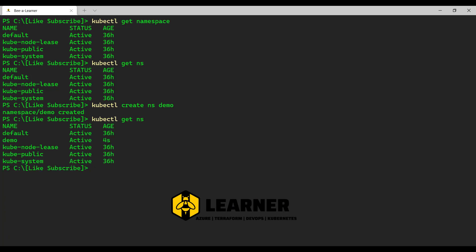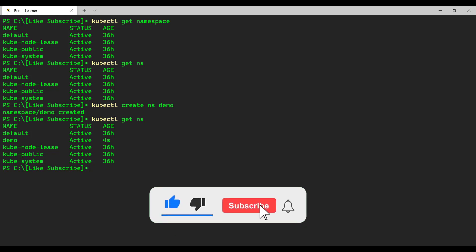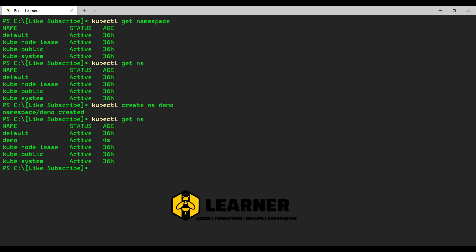If I run the namespace command again, you will see that we have a new namespace called demo created just four seconds ago. Namespace gives us the ability to manage our resources in a logical partition. We can specify at the time of creating resources which namespace bucket we want them in. By doing that, you can manage the lifecycle of all the resources within that namespace. For example, if you would like to decommission all resources created within the demo namespace, you can run kubectl delete namespace, and that will delete the namespace and all the resources created within it.